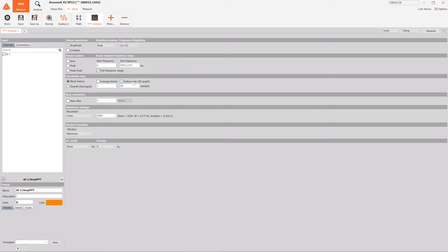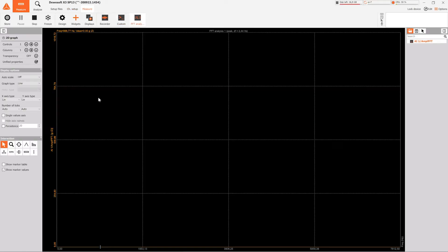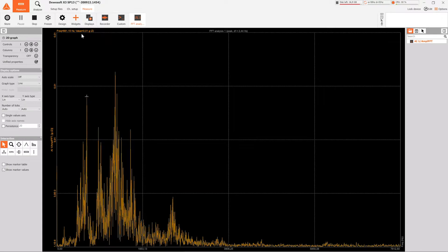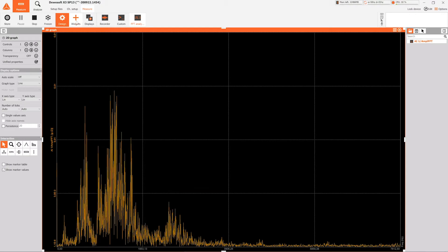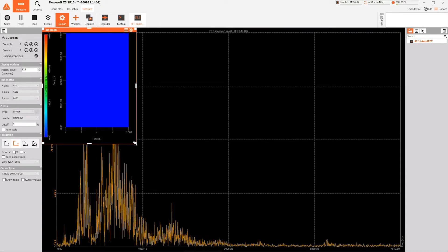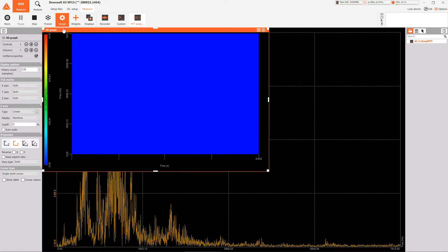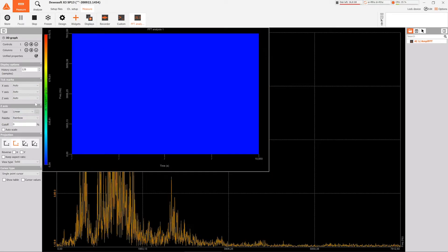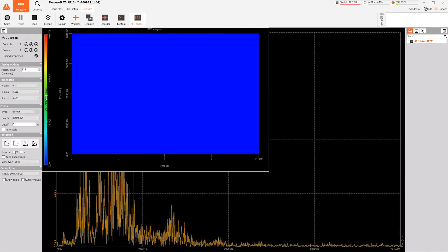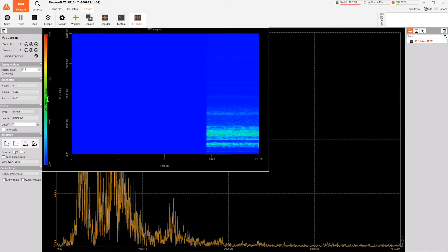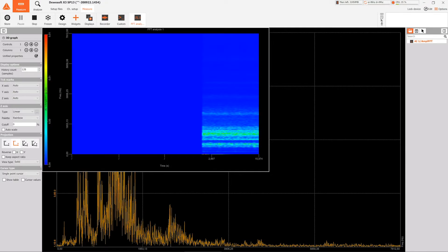For detailed analysis and cursor functionality, the FFT analyzer offers real-time calculation of a frequency spectrum during the measurement or on stored data. If you want to know how your FFT is changing with time and see the whole history, simply plot it on a 3D graph.